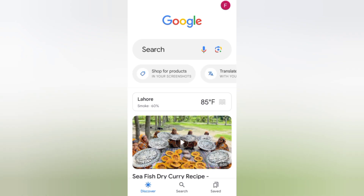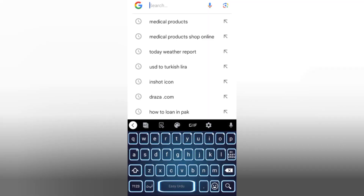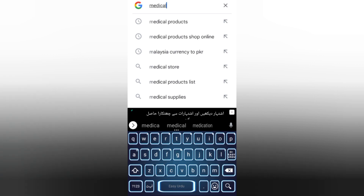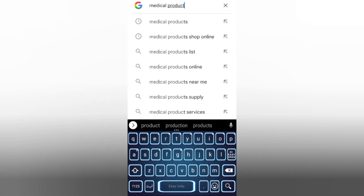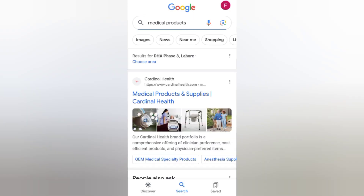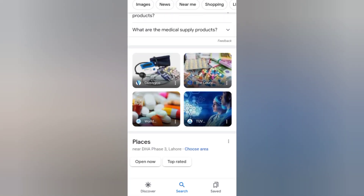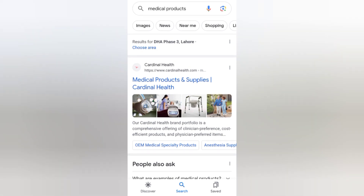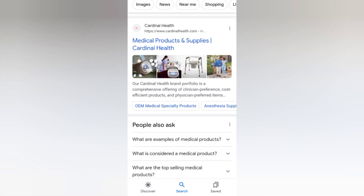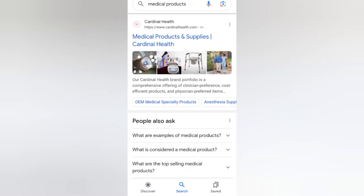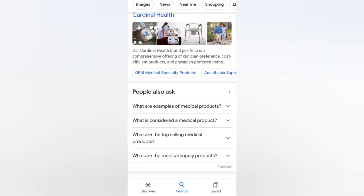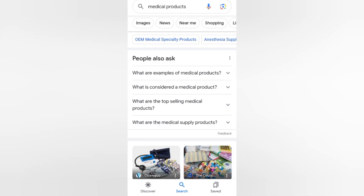First of all, let's open Google and type on the search bar: 'medical products.' You can see many websites here. Look — medical products and supplies, Cardinal Health. You can see over here they supply some medical products like oxygen masks, chairs, and more.